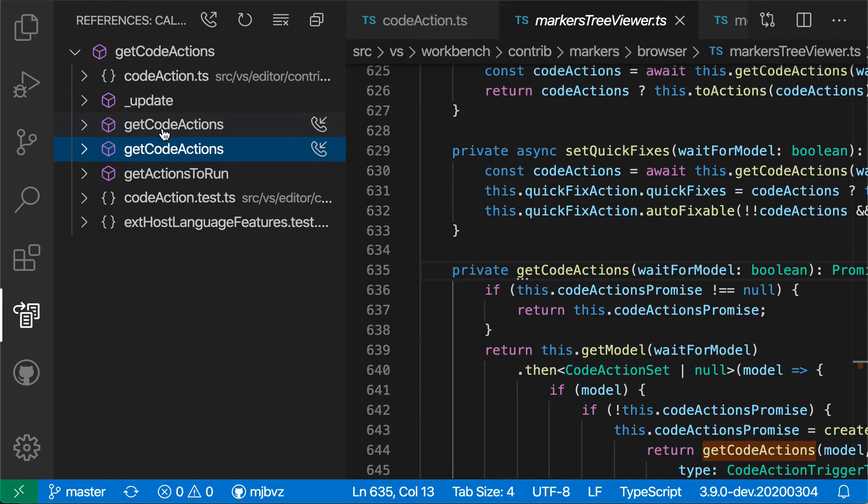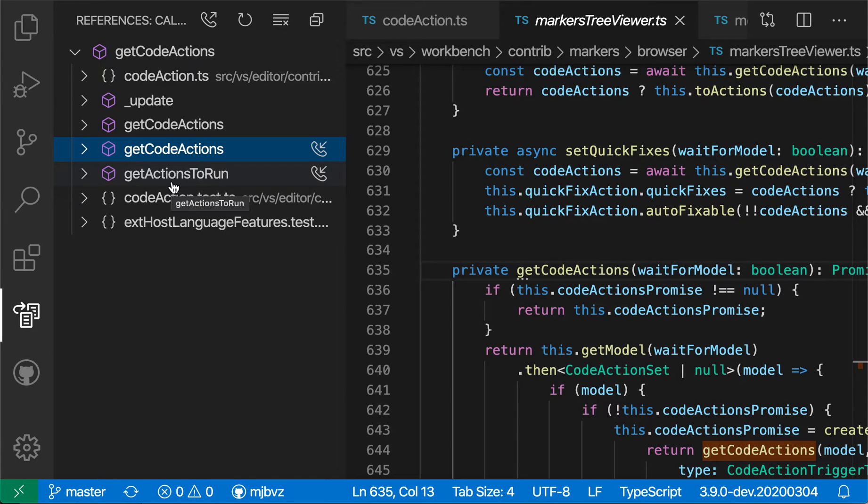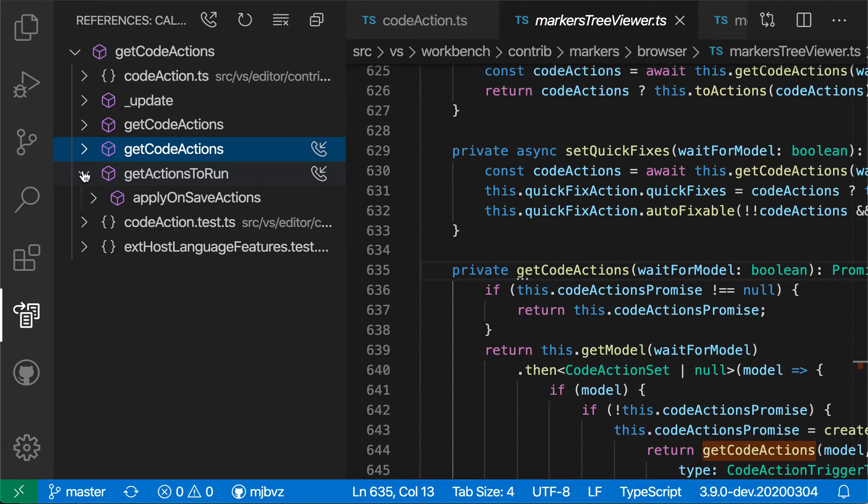And if I want to, I can even expand these entries to see who is calling this function itself. So if I wanted to see who are the callers of GetActionsToRun here, I can expand this.